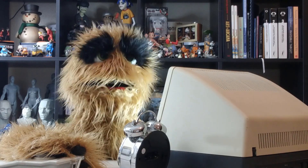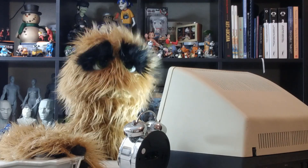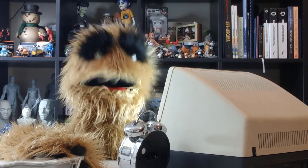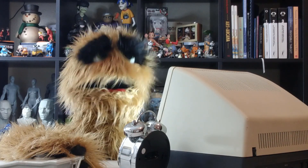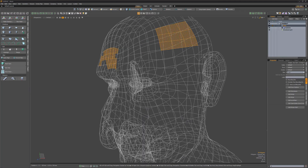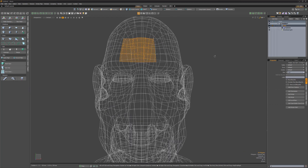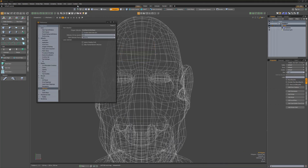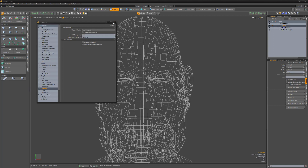Floyd here with a quick look at the Always Raycast option for the polygon selection attribute in Modo. If you'd like to avoid selecting back-facing polygons when working in wireframe mode, simply navigate to the selection options in Preferences and choose Always Raycast for the polygon selection attribute.